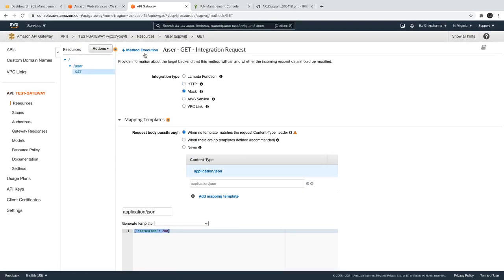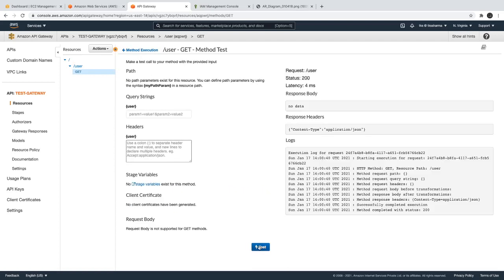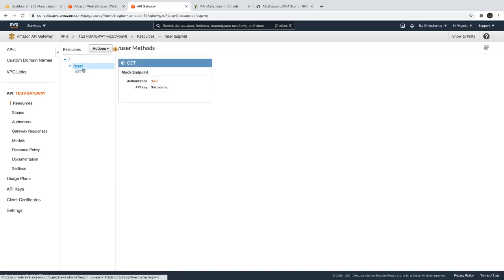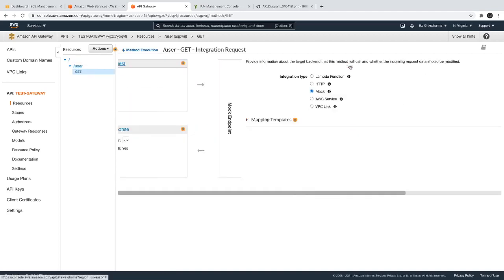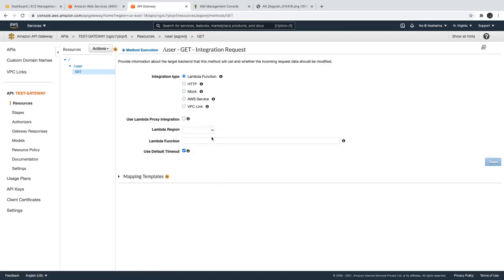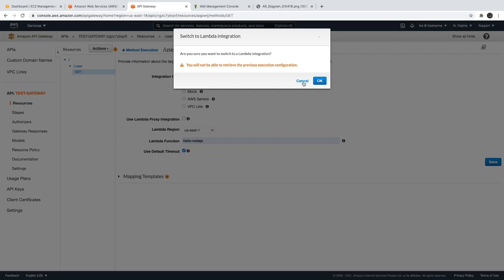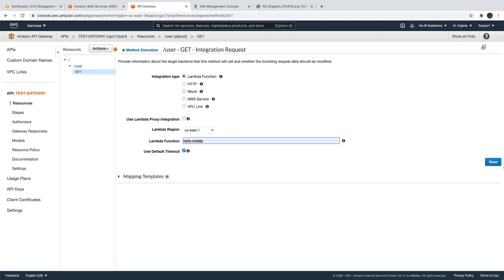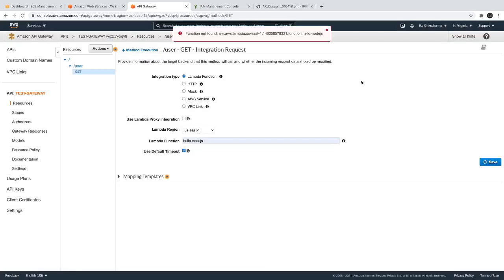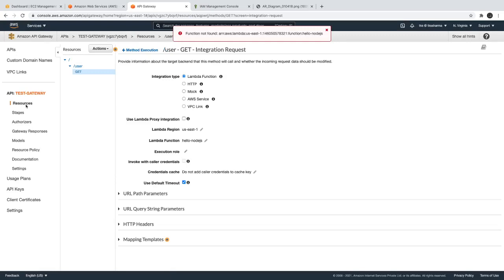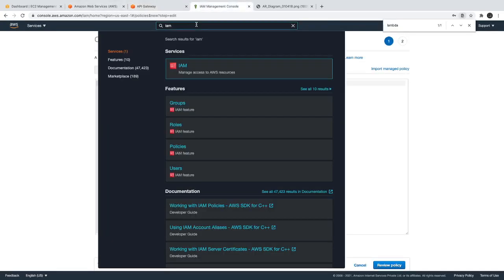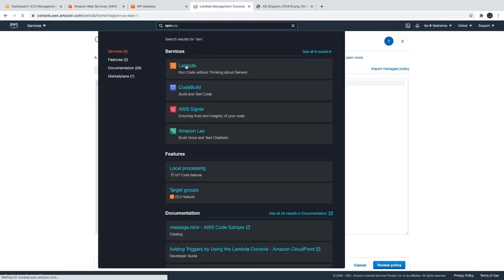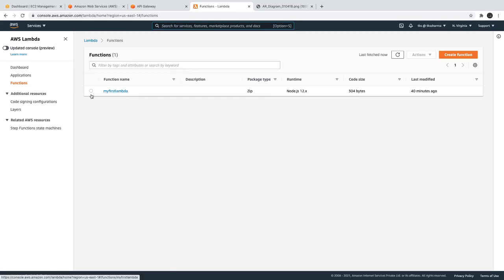The mock request is just returning a 200 response status. Now if I change this integration to Lambda, we will be able to explore more on the integration request. We have a Lambda created — let me refresh. Our Lambda is called 'my-first-lambda'. I'm overriding and replacing the Lambda definition. Let's deploy this.